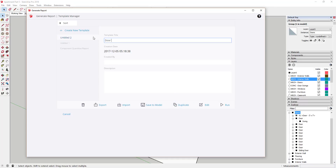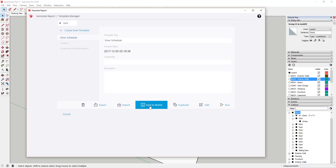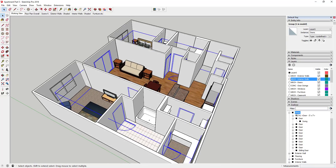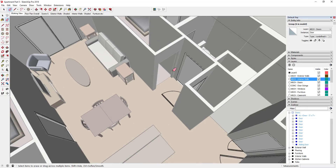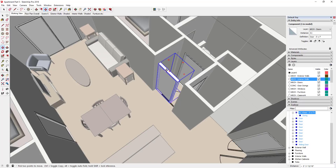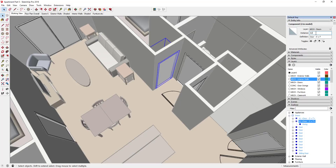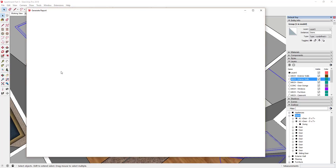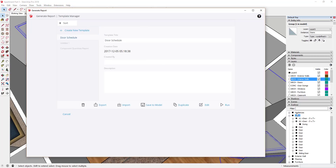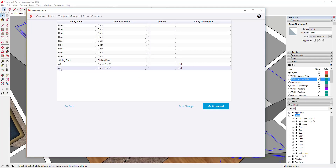I'm going to save this template and call it Door Schedule. You could also save a description, which would be especially helpful if you're using this with other people. I'll click the Save to Model button. Then I'll erase one door and make a copy of the component, move it over, and name that instance A2. Now I have an A1 door and an A2 door. If you run that report — File, Generate Report, Door Schedule — make sure you select your doors and run it, and your door names will show up. You can name all your different doors this way to organize your entire model into a door schedule.